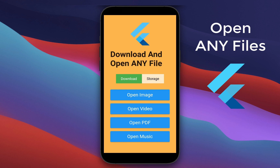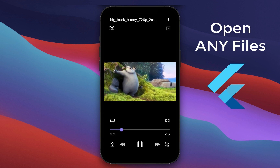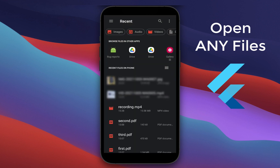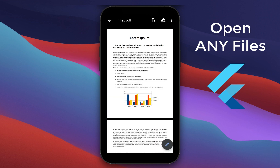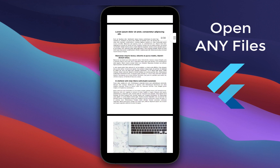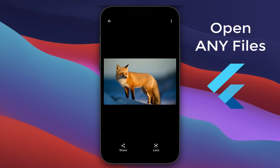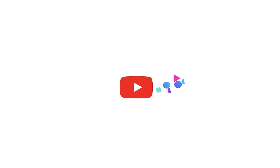How to open any file type in Flutter by downloading the file or picking it directly from phone storage. With this you can open PDF documents, videos, images, music, and so on.